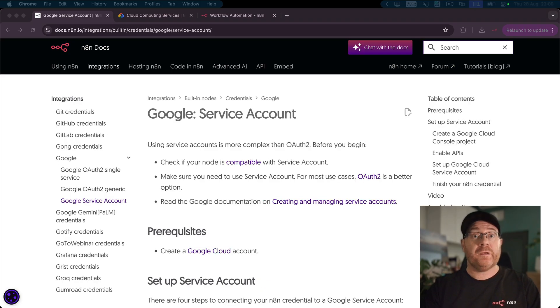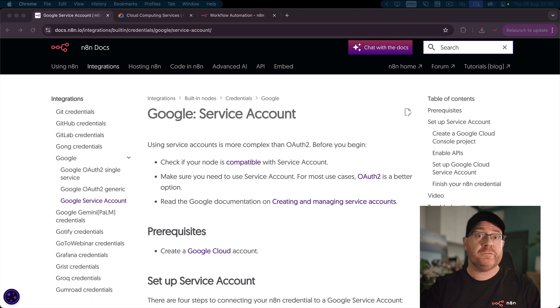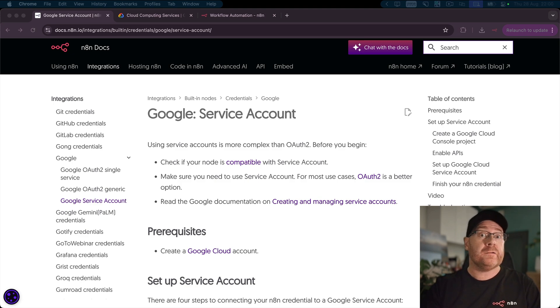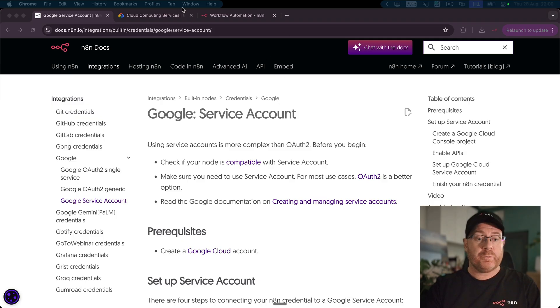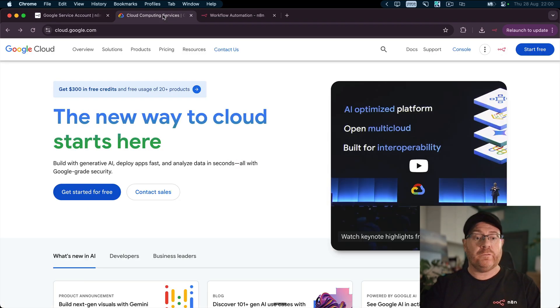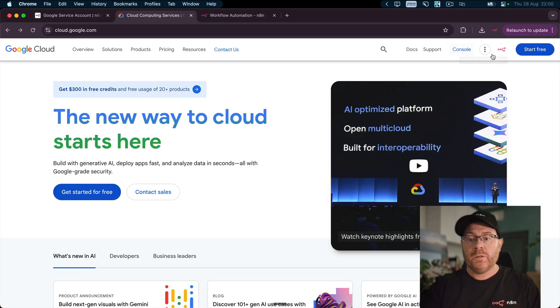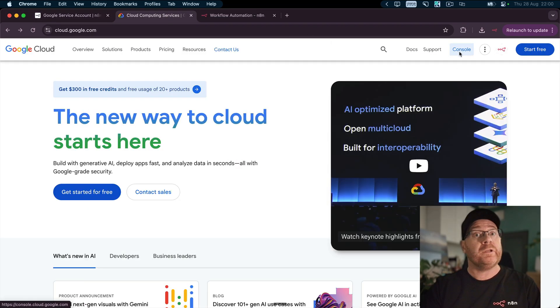The first step is to create a Google Cloud Console project or use the one that you created in the previous video. To create the project, head over to cloud.google.com, click Start Free if you don't have an account or click Console if you do.